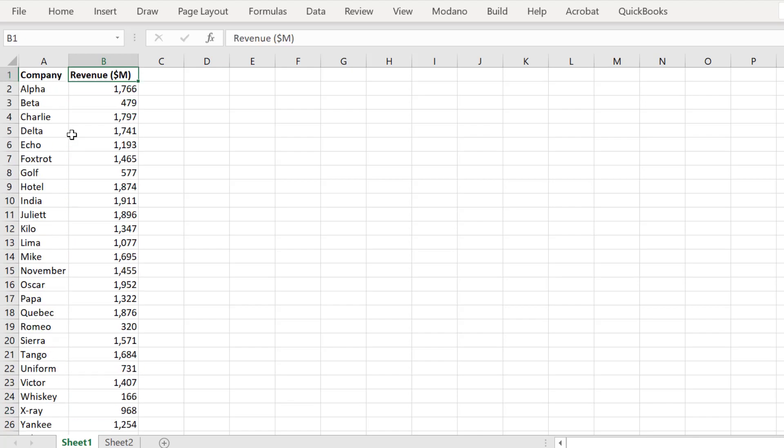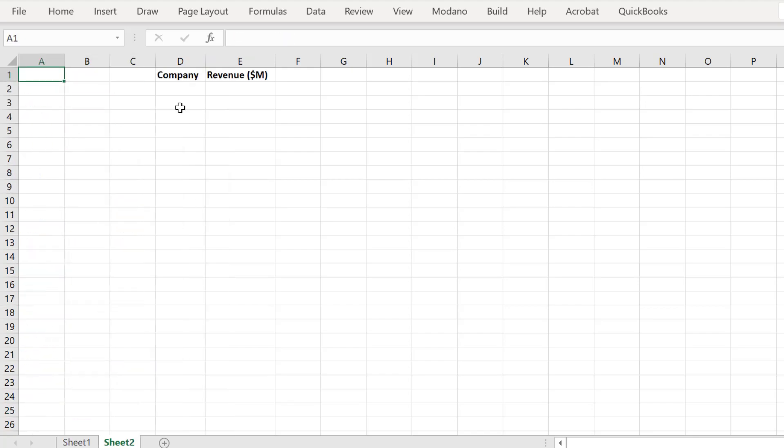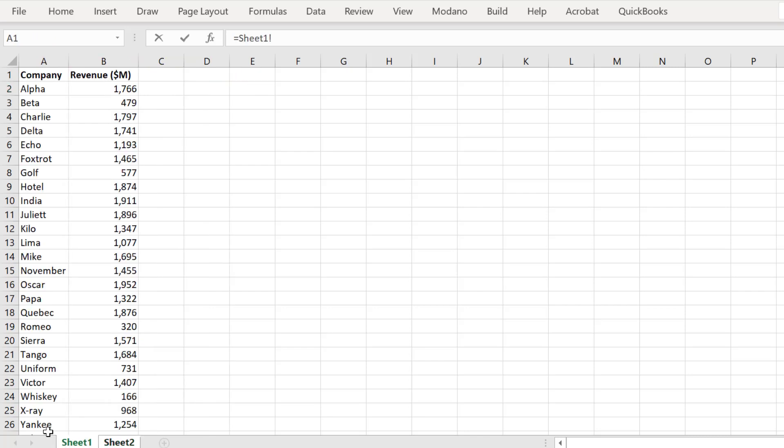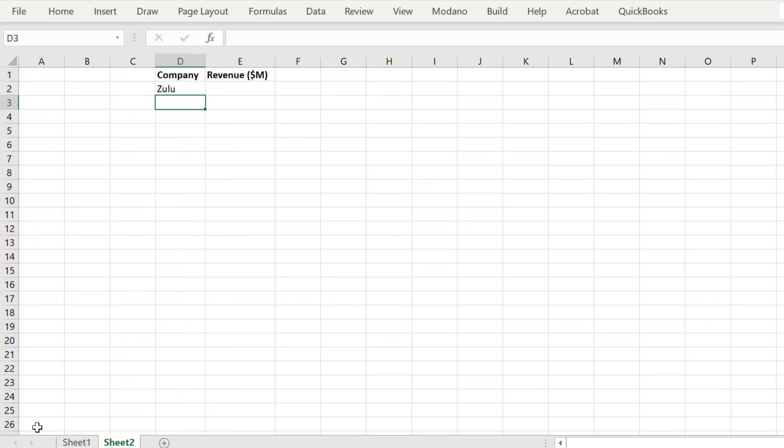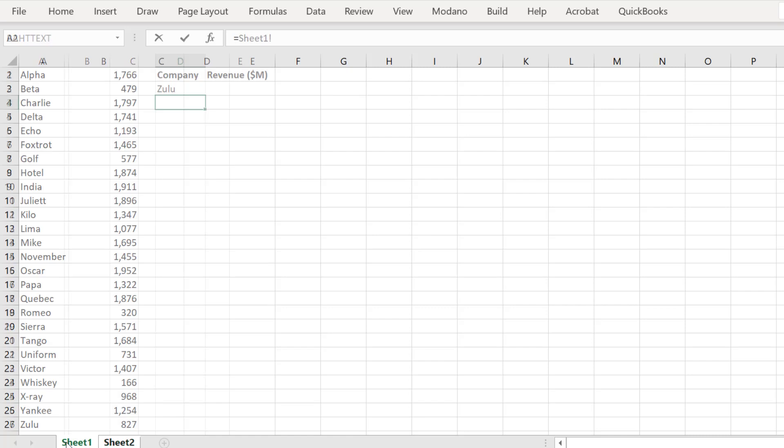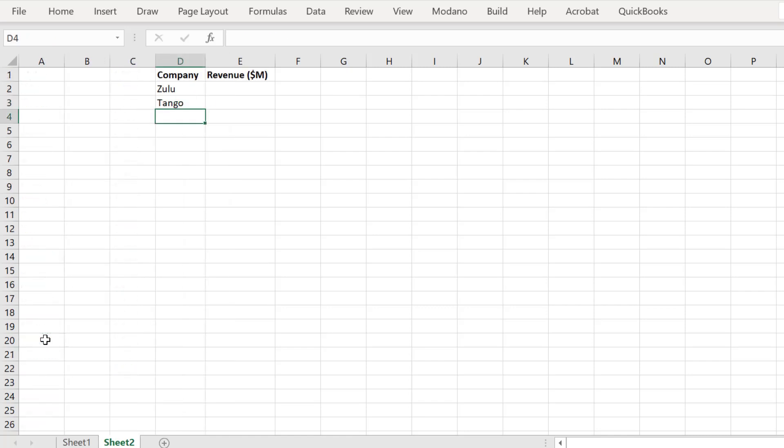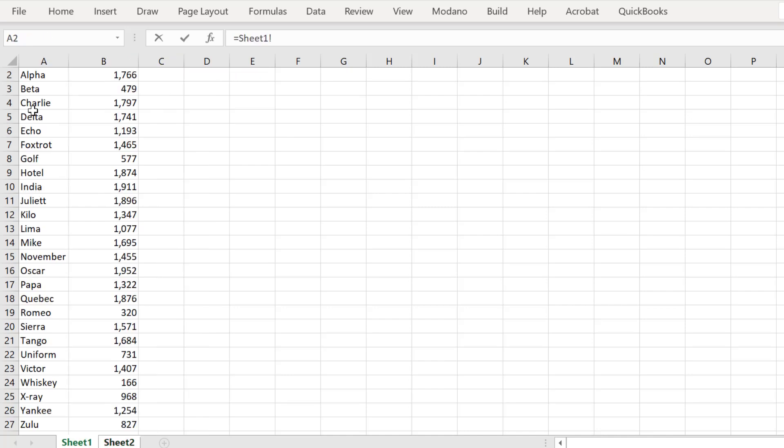As you can see, we have a table of revenue data by company in Sheet 1, from Alpha down to Zulu. In this example, we will randomly reference a handful of these companies in Sheet 2, which will be our output sheet. We will take Zulu, Tango, Alpha, X-Ray and Mike.